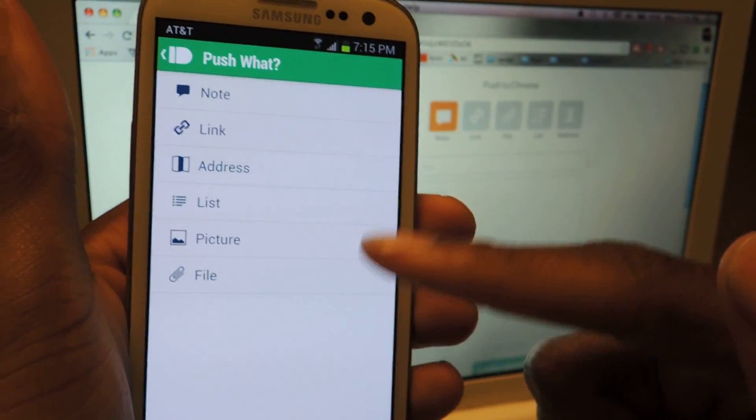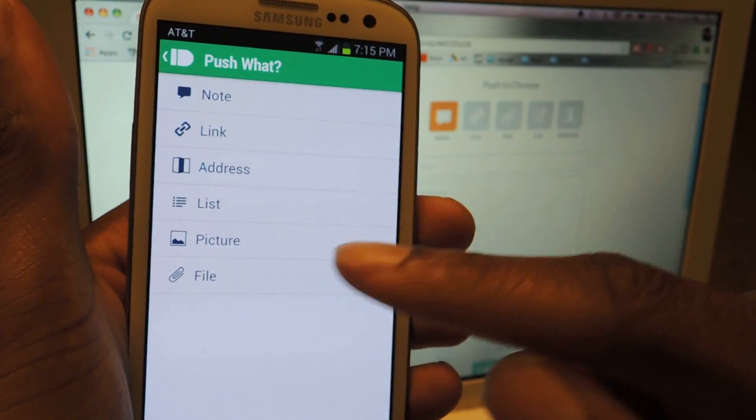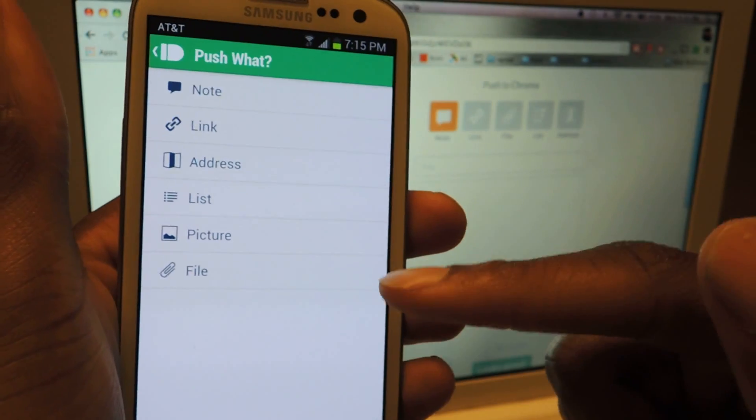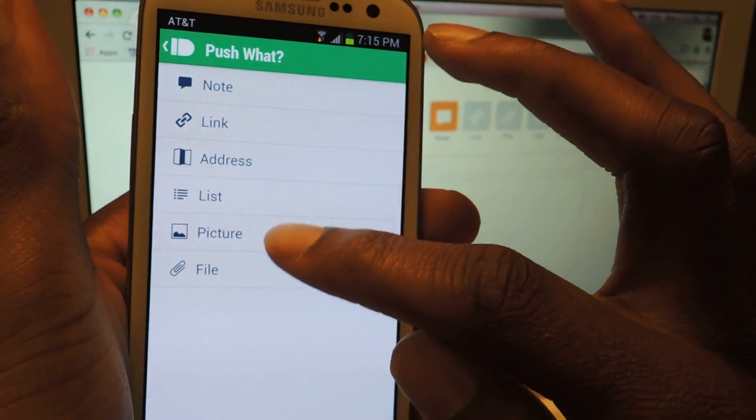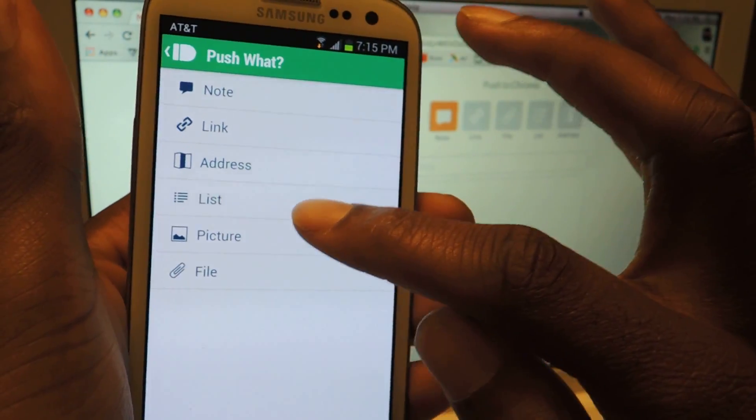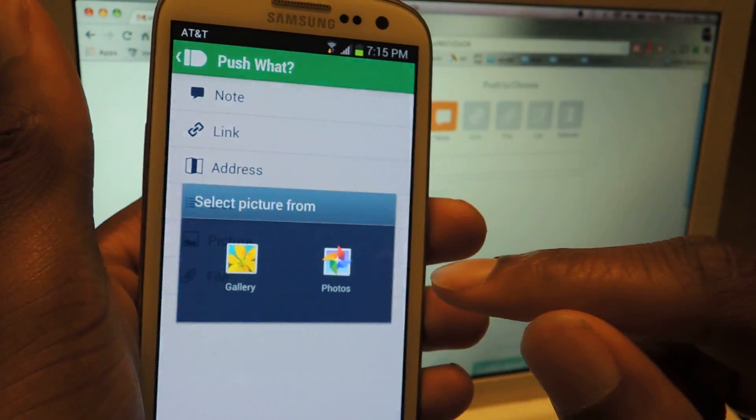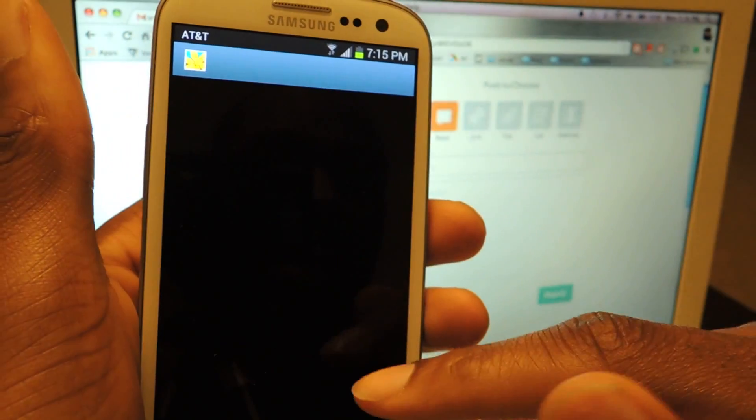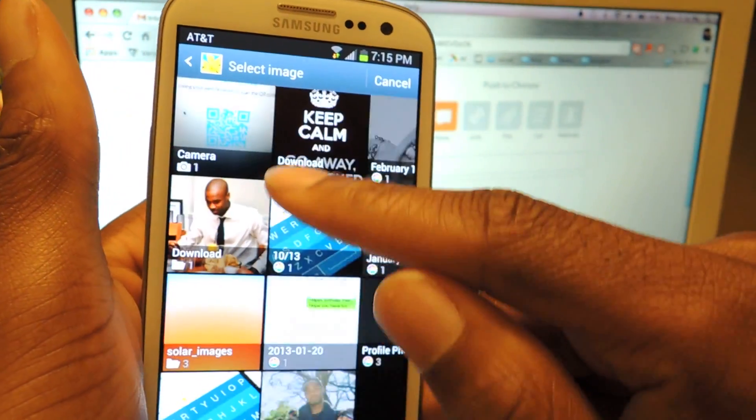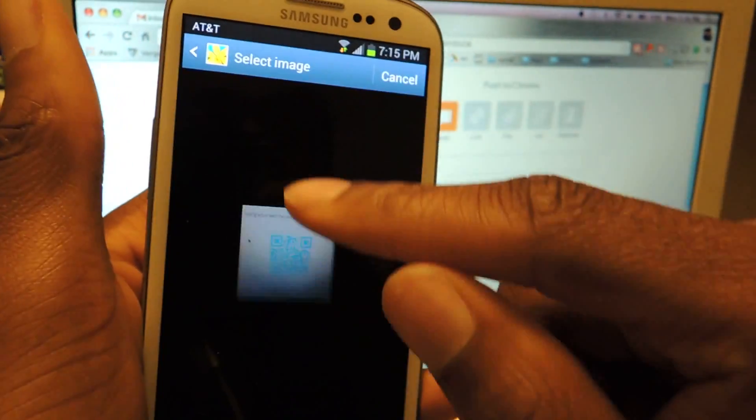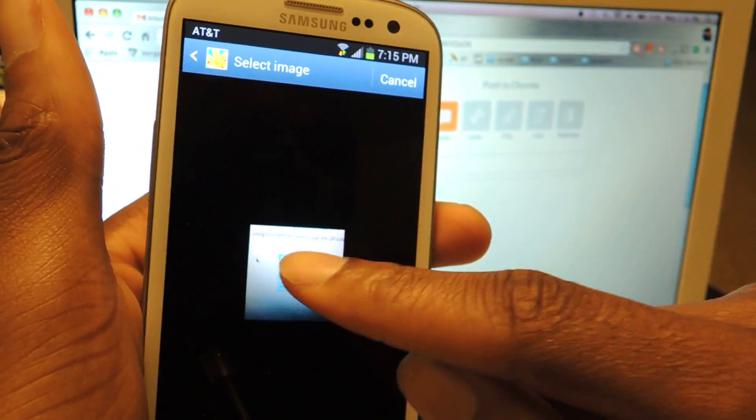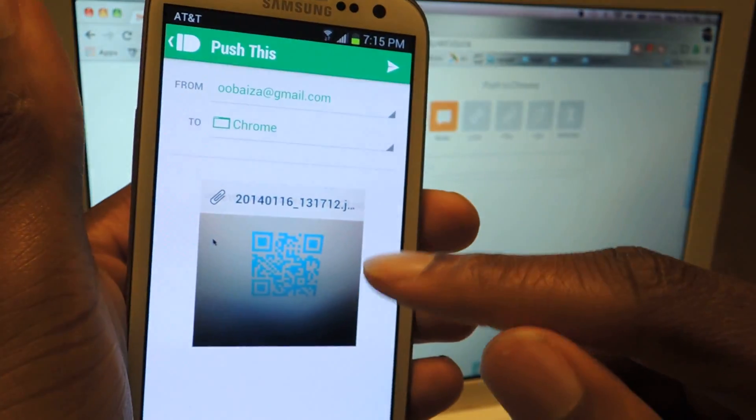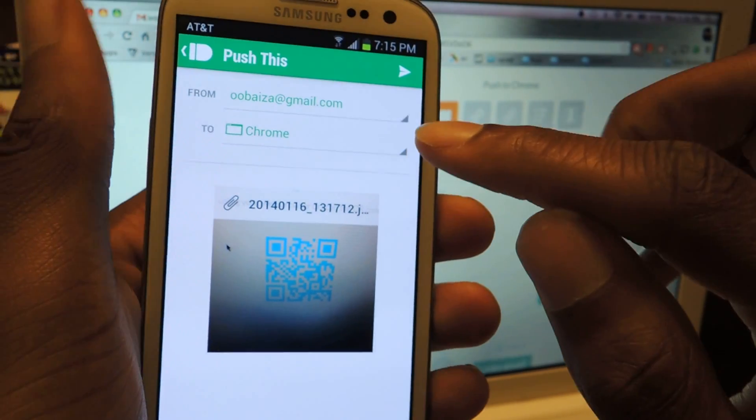you decide what you want to push, so if you want to push a picture or file that's on here, an address, you just tap on it. Let's just do picture, and you'll choose your gallery, scroll through, I'll pick this, it doesn't matter, and then you can send it.